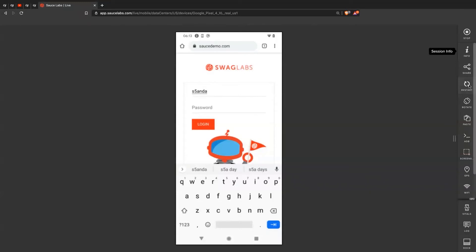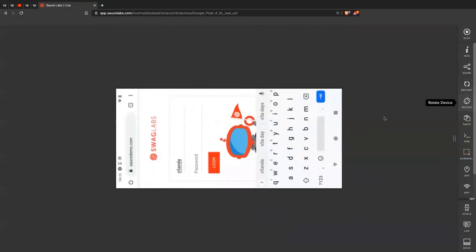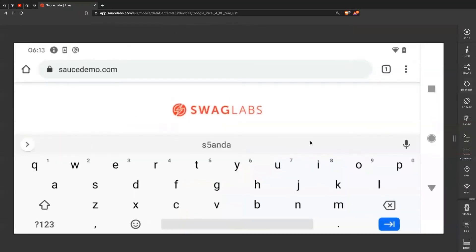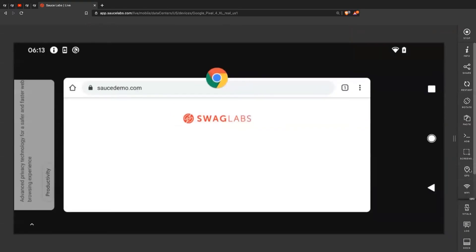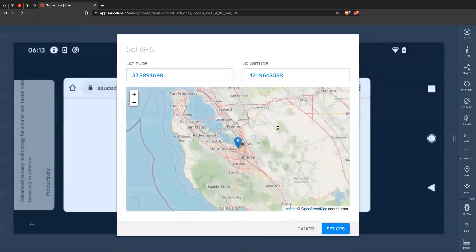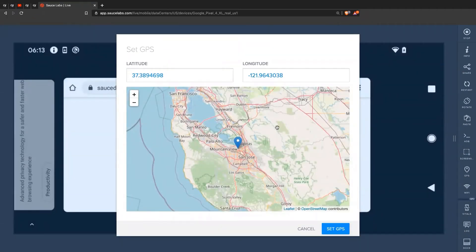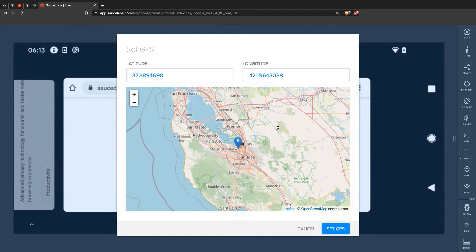You can still do stuff as before, like getting the info and sharing. You can restart the device if you want. You can rotate the device to see how it will look in landscape mode. And you can also, a very interesting feature is setting the GPS. For example, maybe you have an application where based on your location, the recommendations change. Like maybe, you're in Germany, so you're going to get these kinds of results.